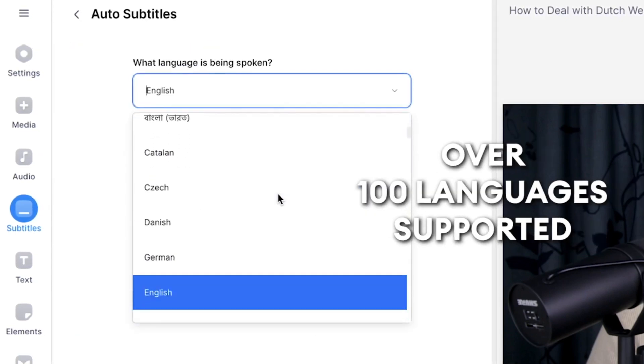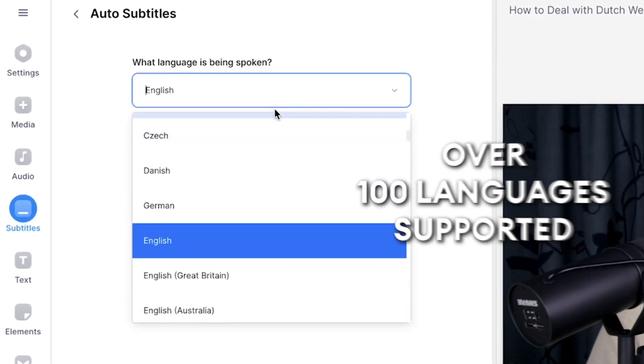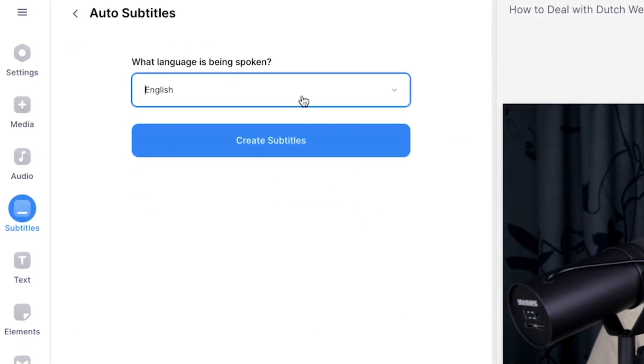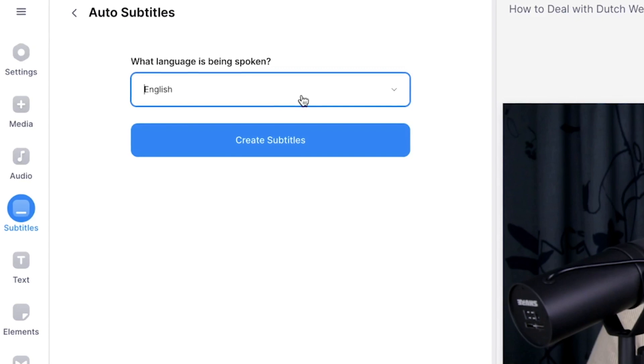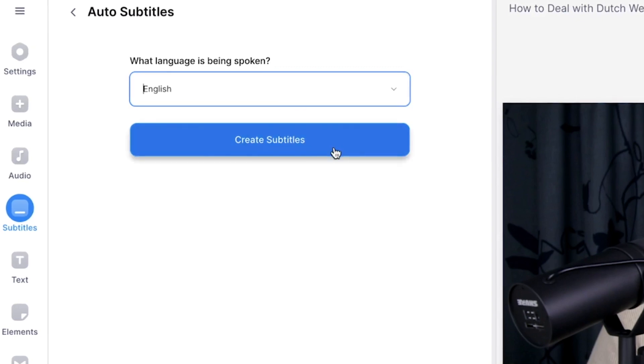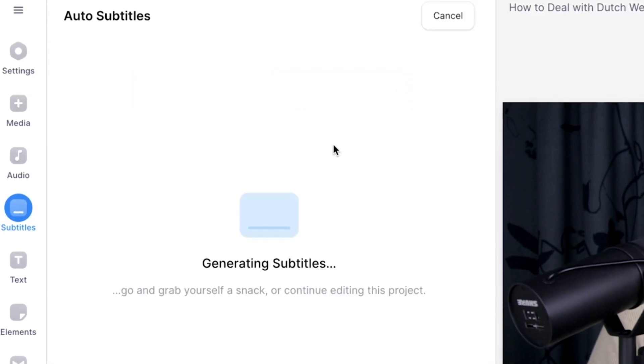Then select the language you speak in your video. In this case, it's English, so I'm going to leave it as it is, and then I'm going to click on create subtitles. Now, you can just sit back and relax and wait until the auto-transcription tool transcribes the audio to text and turns them into synced subtitles.